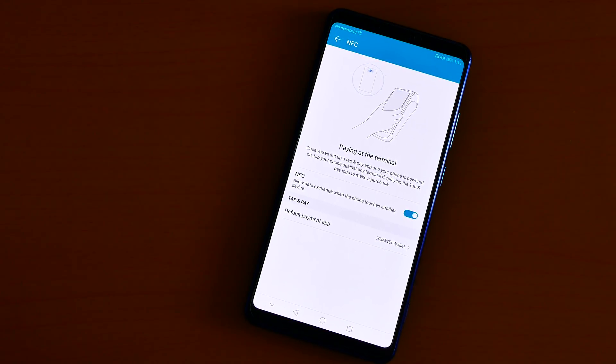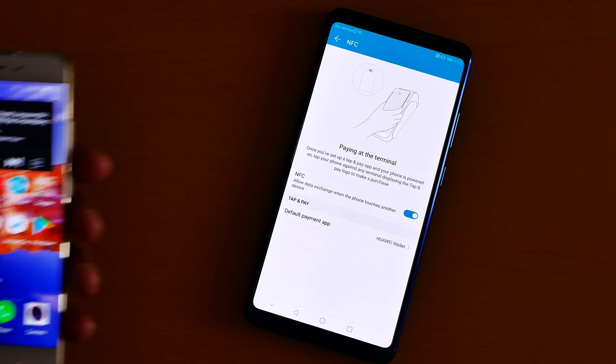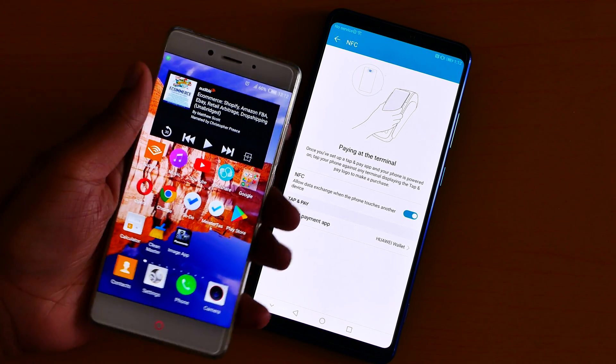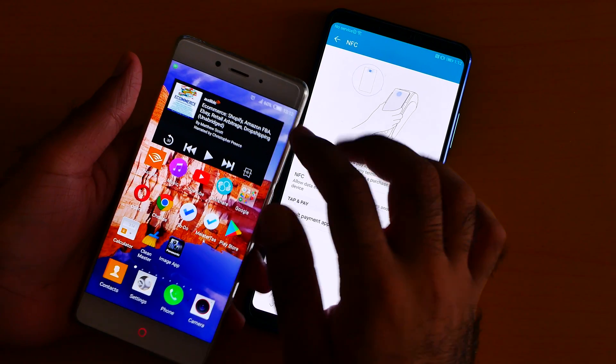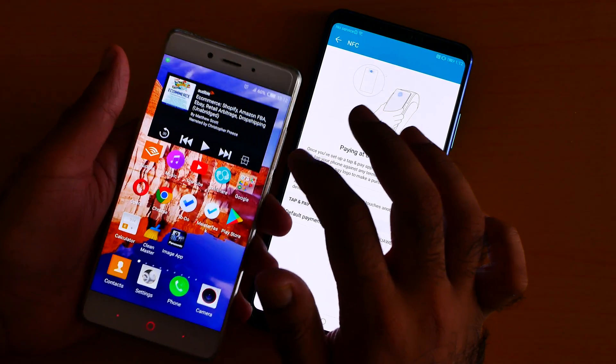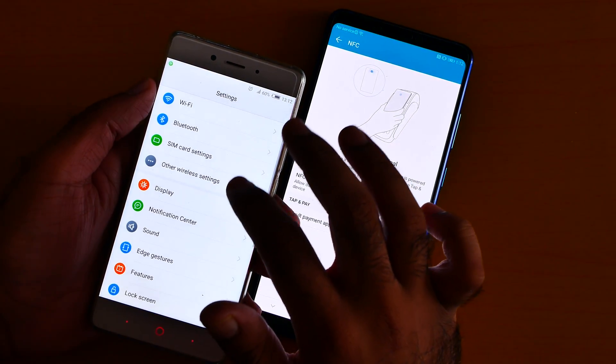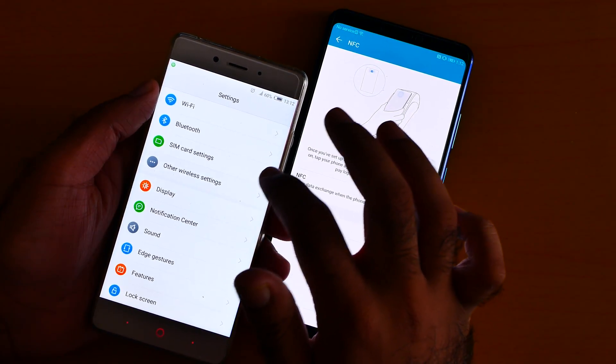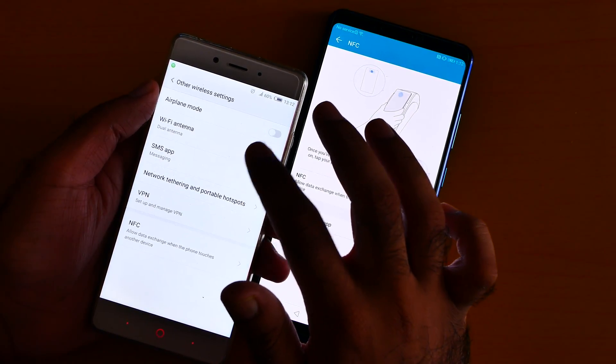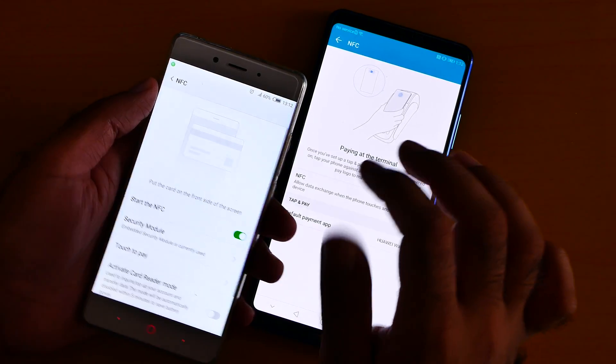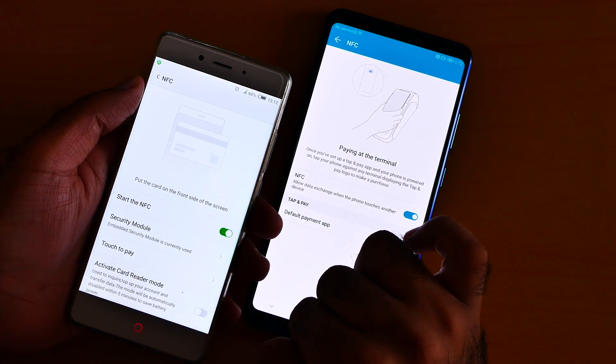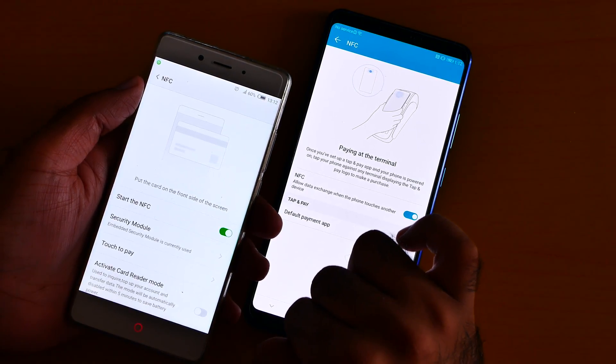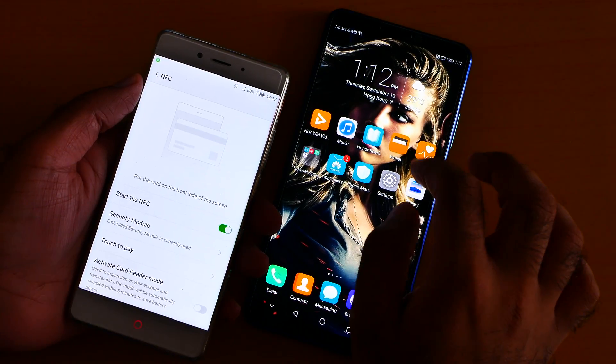Okay, here is my Nubia Z11 which has the NFC on the front. I have to turn the NFC on here also in the wireless settings. NFC, so yeah, the NFC is on.